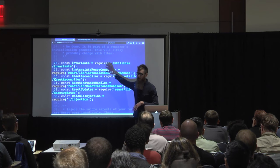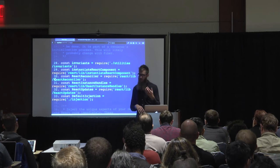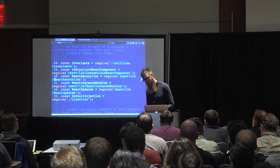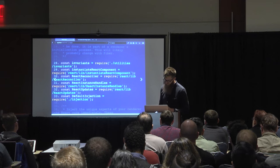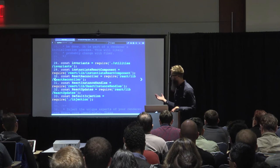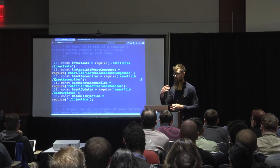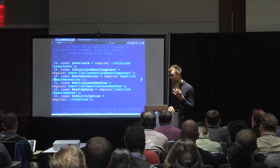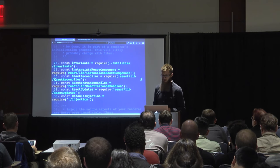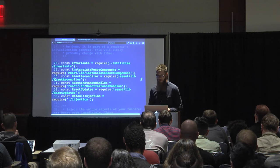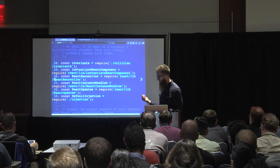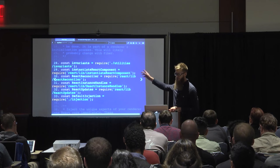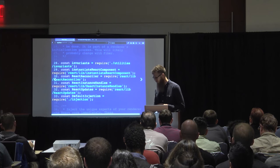Briefly on each one: instantiate React component takes what may or may not be a component class — defined in one of the ways React supports — and ensures it is a valid definition. React reconciler is the workhorse. Today it's called the stack reconciler; it will be a fiber reconciler in the future. React instance handles represent a very large part of React internals, which is just bookkeeping. React updates is directly tied to the reconciler, and the default injection is weird.